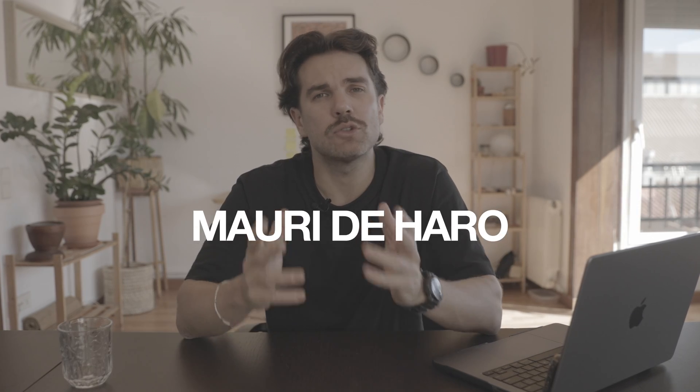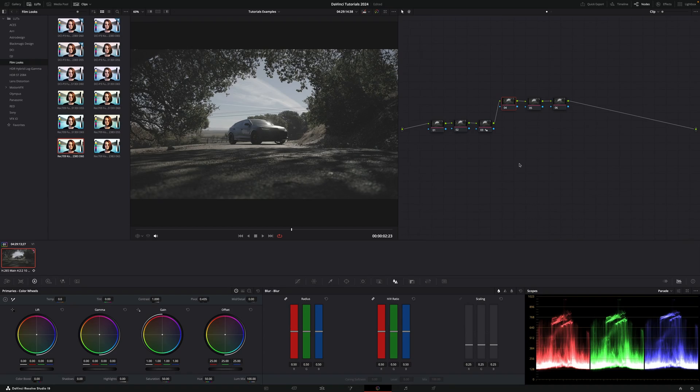Hi, my name is Mauri De Aro, and today I'm going to show you how to correctly apply a LUT in DaVinci Resolve.